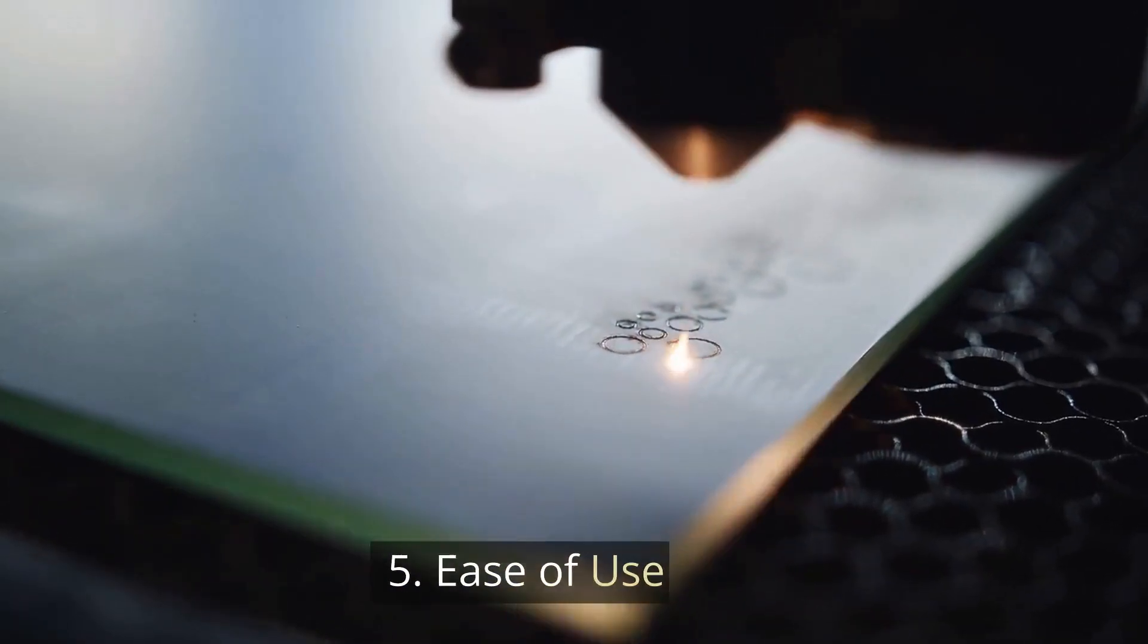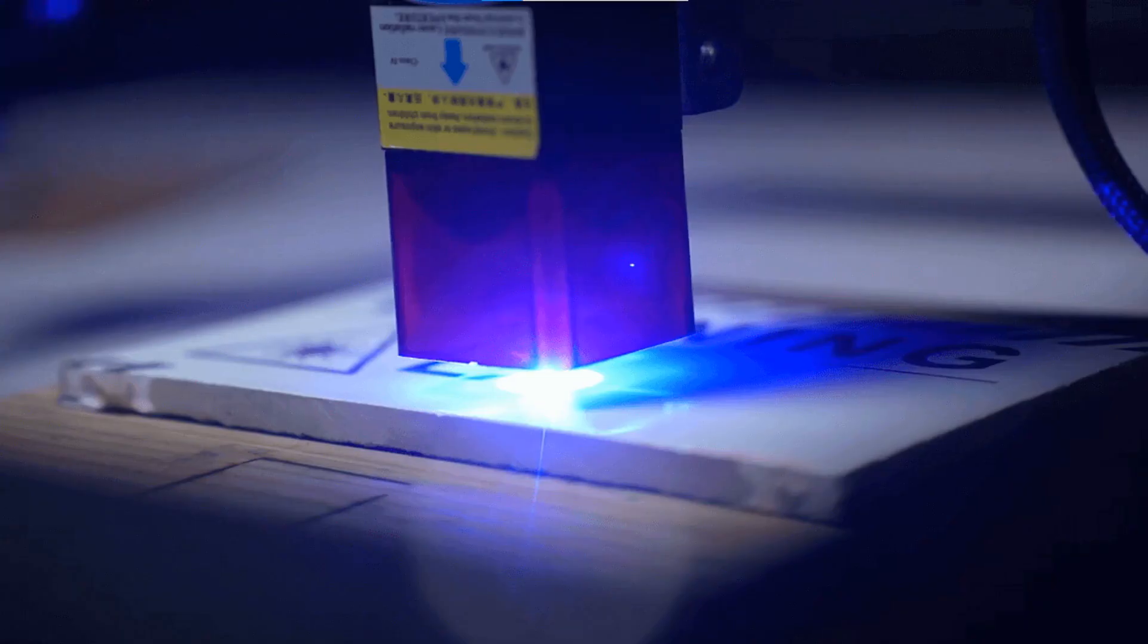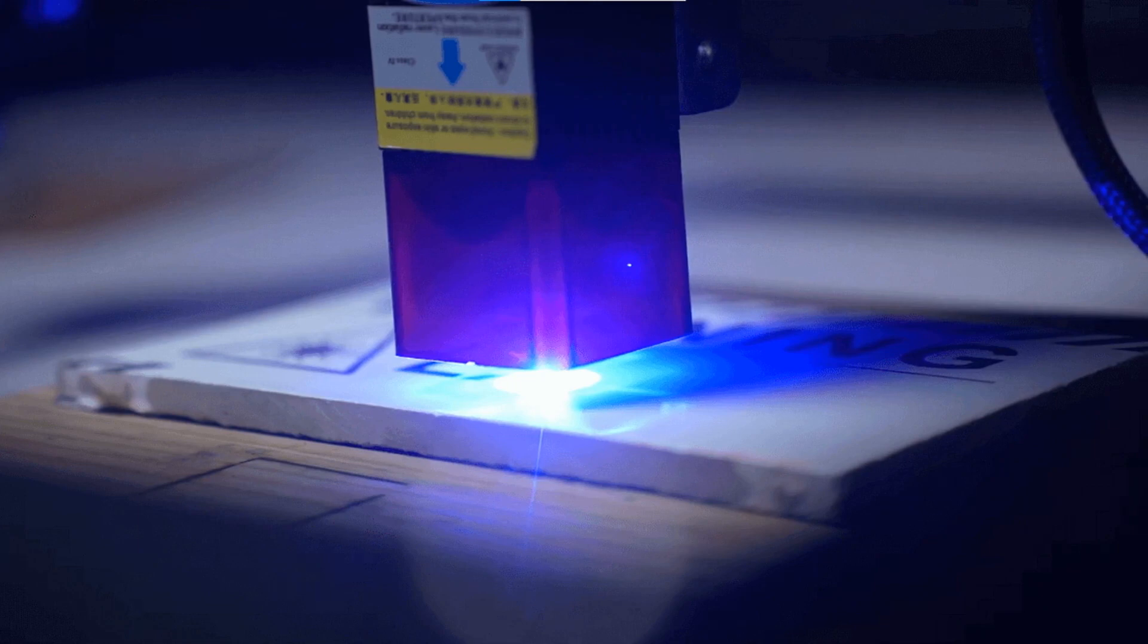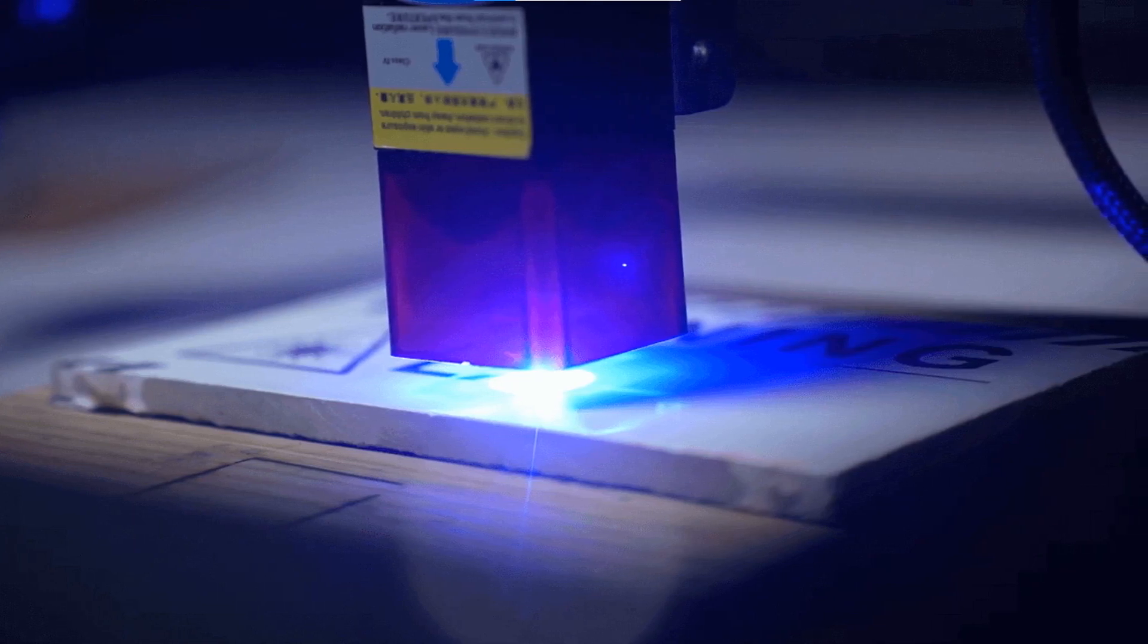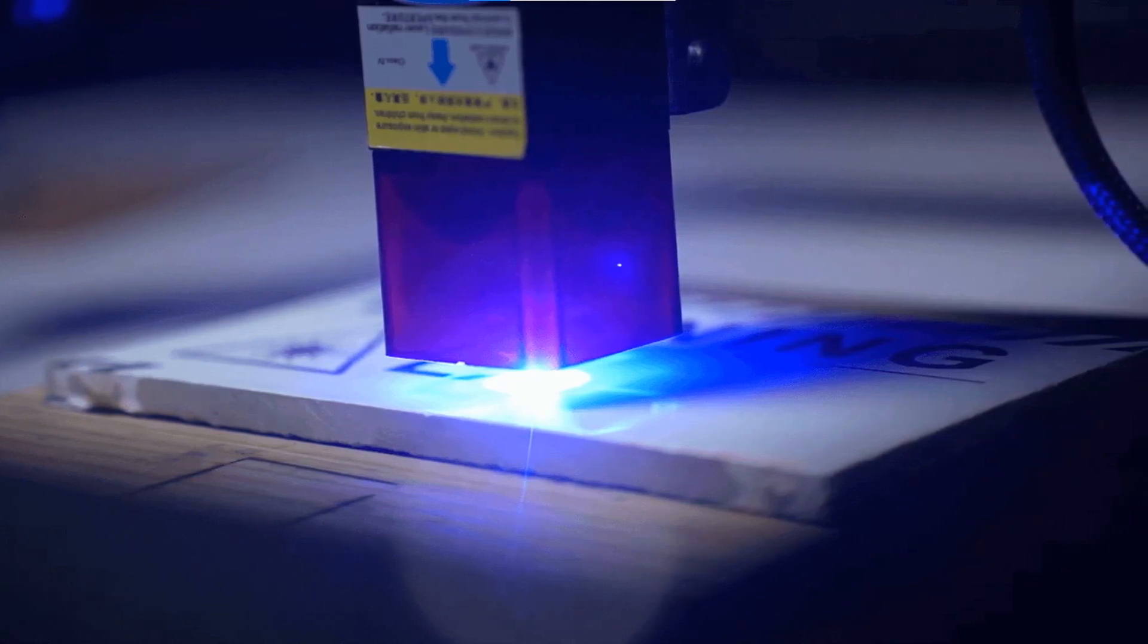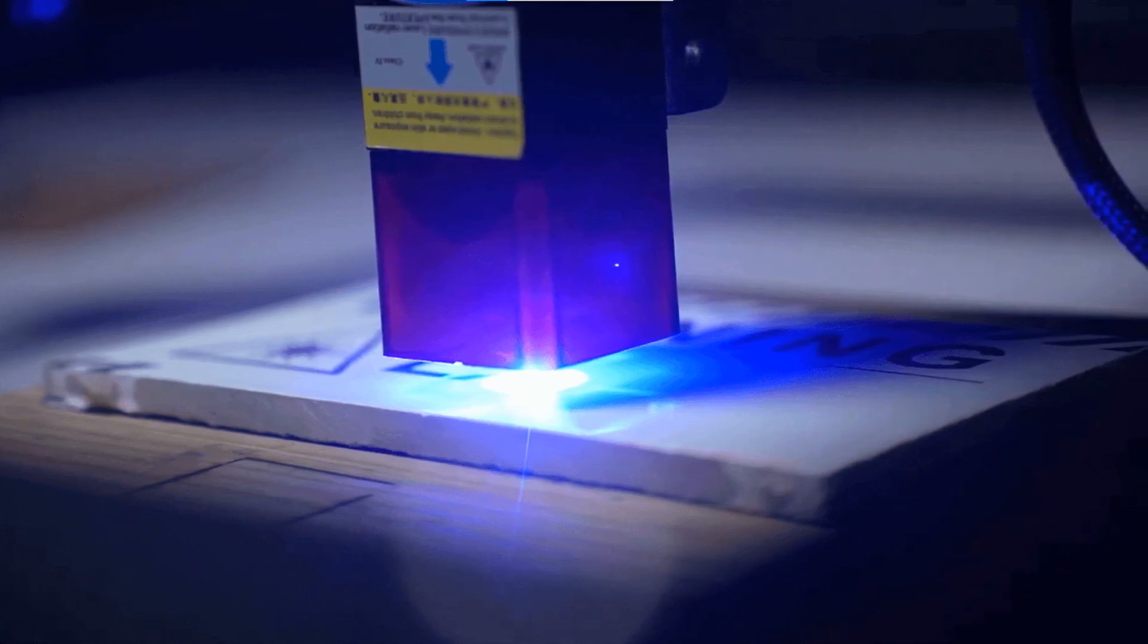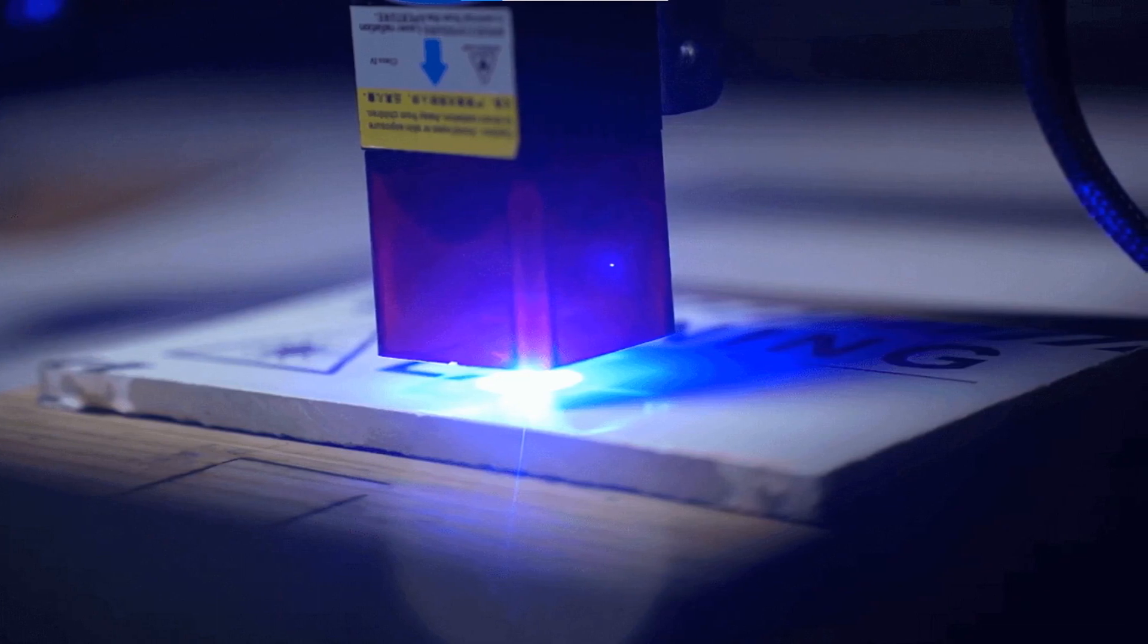5. Ease of Use. Emergency stops, pause buttons, red dot pointers, Wi-Fi connectivity, and other conveniences can also enhance your wood cutting experience.